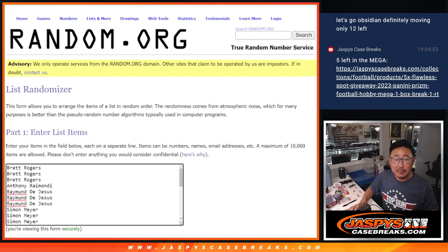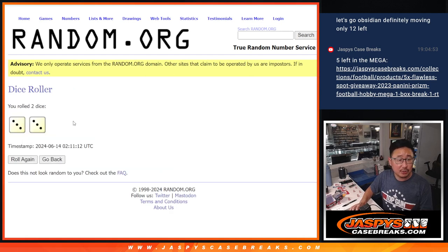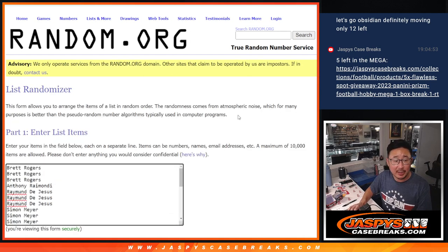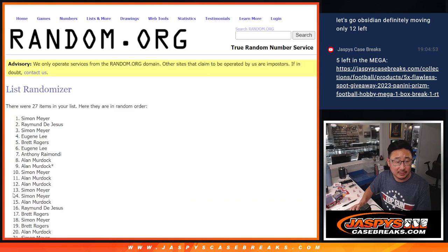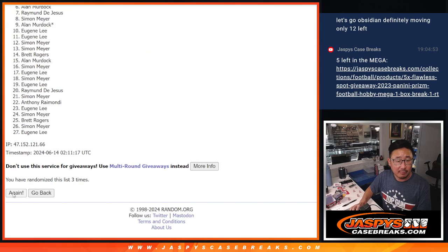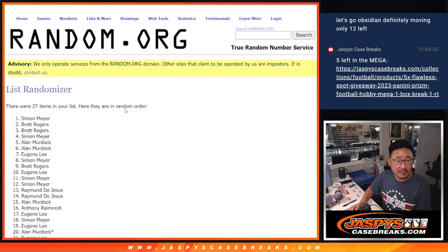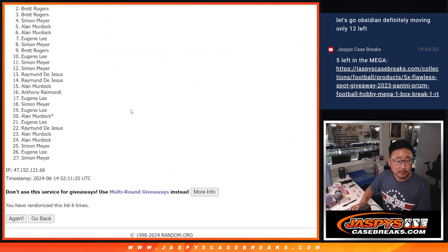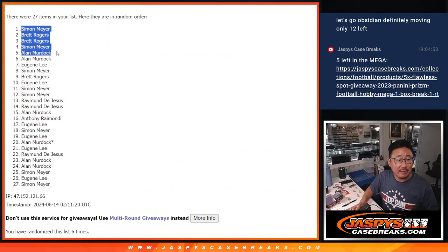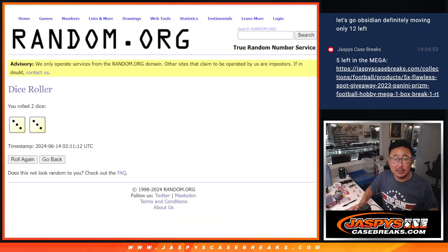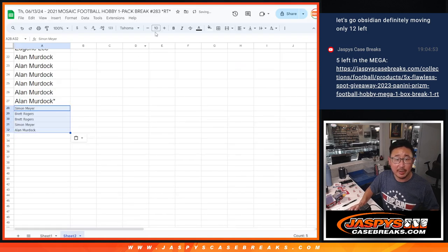And it's going to be the top 5 after 3-3-6 the hard way. Top 5 will get extra spots. 3, 4, 5, and 6. So Simon, Brett, Simon, Allen - extra Mosaic Pack spots going your way.